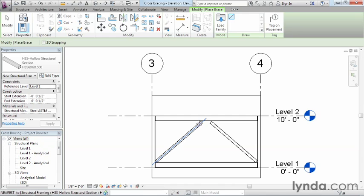Cross bracing is perhaps most easily added in framing elevations. The process of creating the bracing is easy enough—we execute the command and then tell Revit the locations we like the beams to join to, and then Revit does the rest.